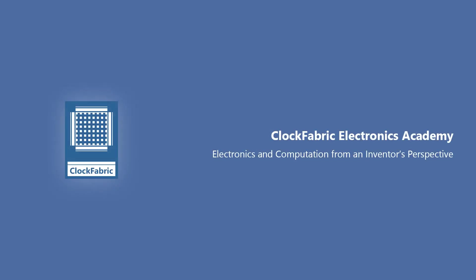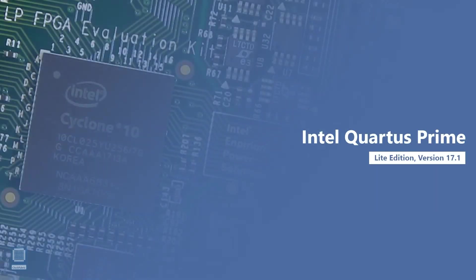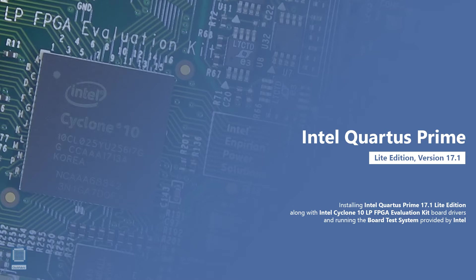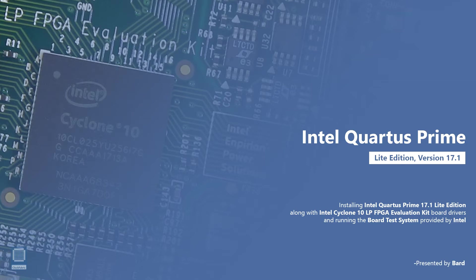Welcome to Clock Fabric Electronics Academy. Here we will study electronics and computation from an inventor's perspective. In this video we will show how to install Quartus Prime 17.1 Lite Edition along with the board drivers for the Intel Cyclone 10 LP FPGA evaluation kit. We'll also plug in the board and run the board test system provided by Intel. My name is Bard and I'll be the host for this video session.